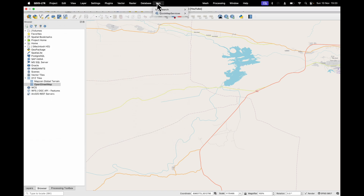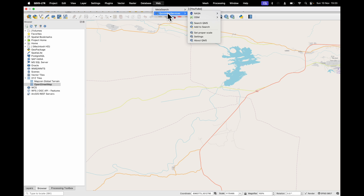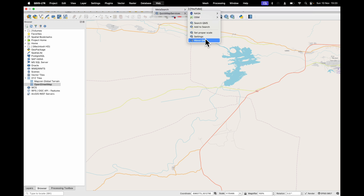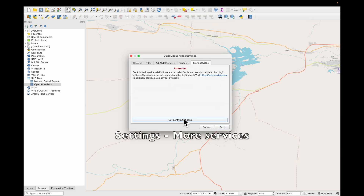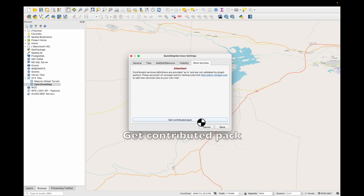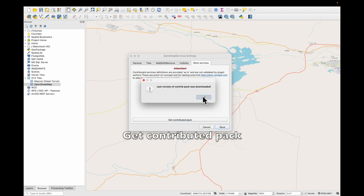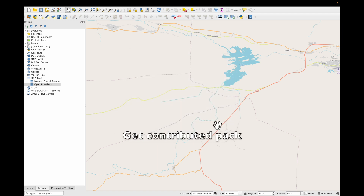If you go to Web, find Quick Map Services. There's not much going on here, so let's look in Settings. Under More Services, get the Contribute Pack and save.